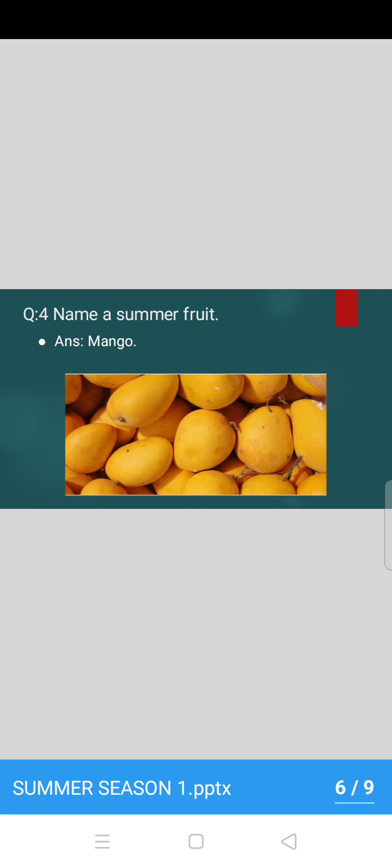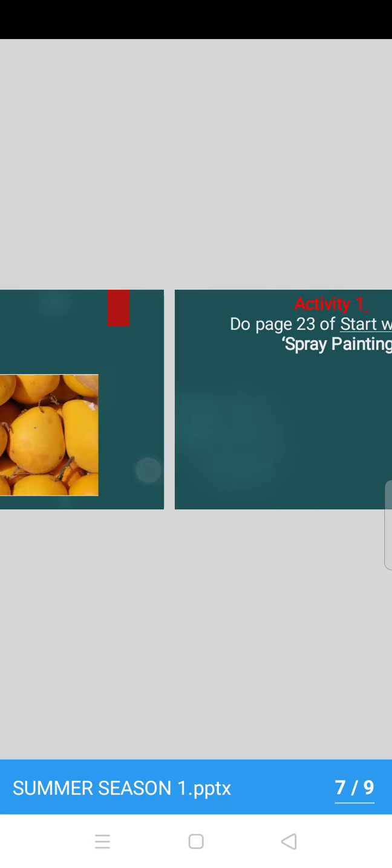Now, name a summer fruit. Children, you all know. Yes, it's mango, your favourite fruit. Yes, name a summer fruit. Mango. Very good.